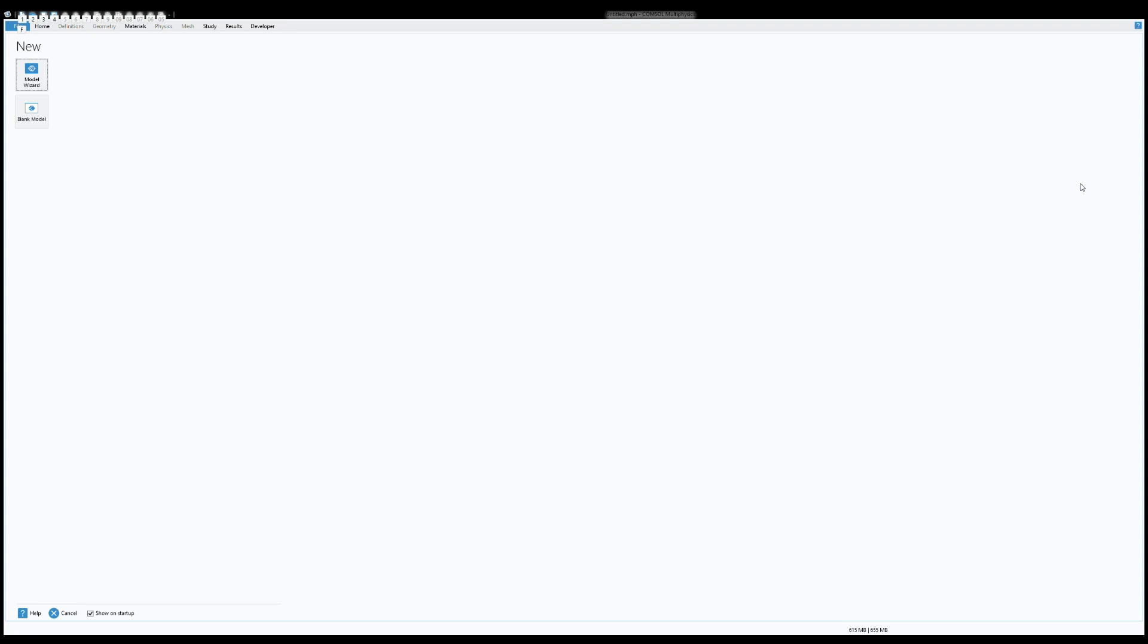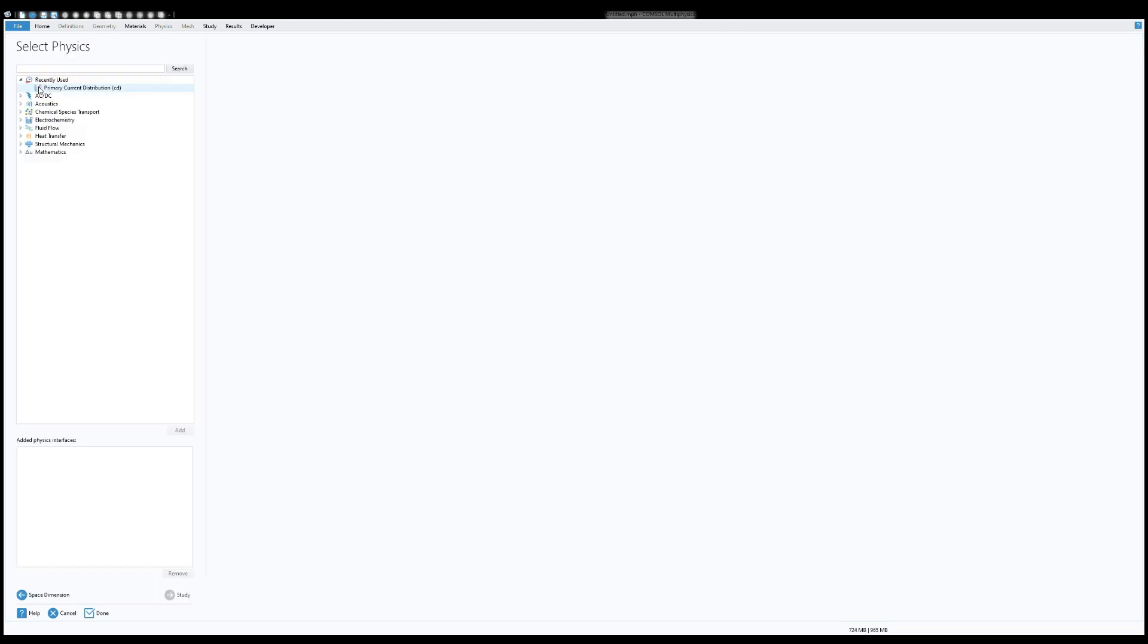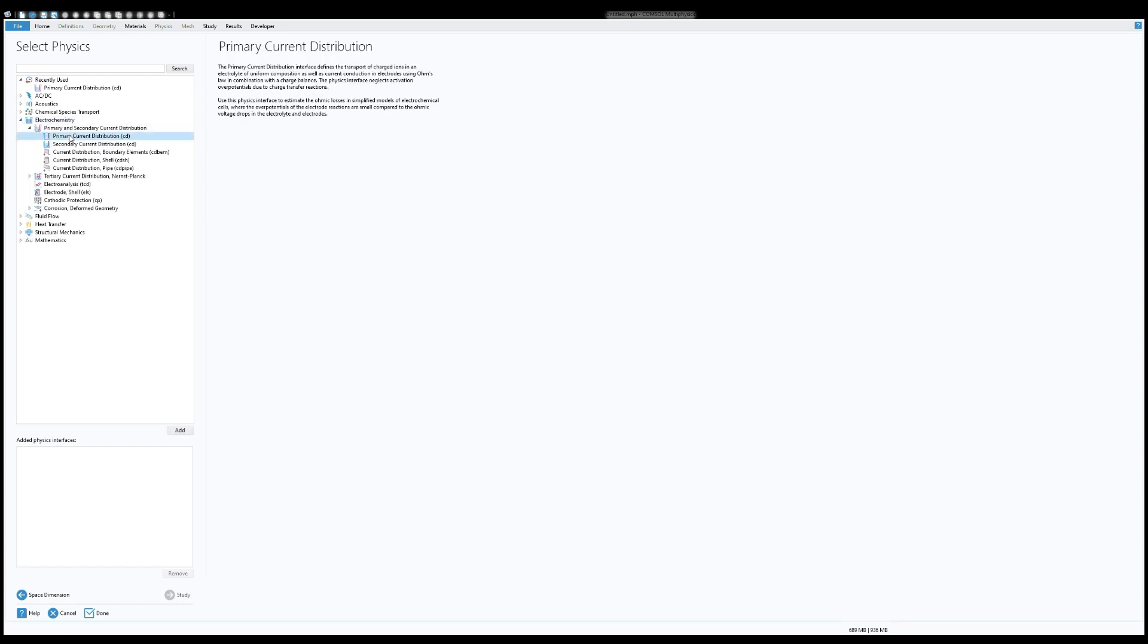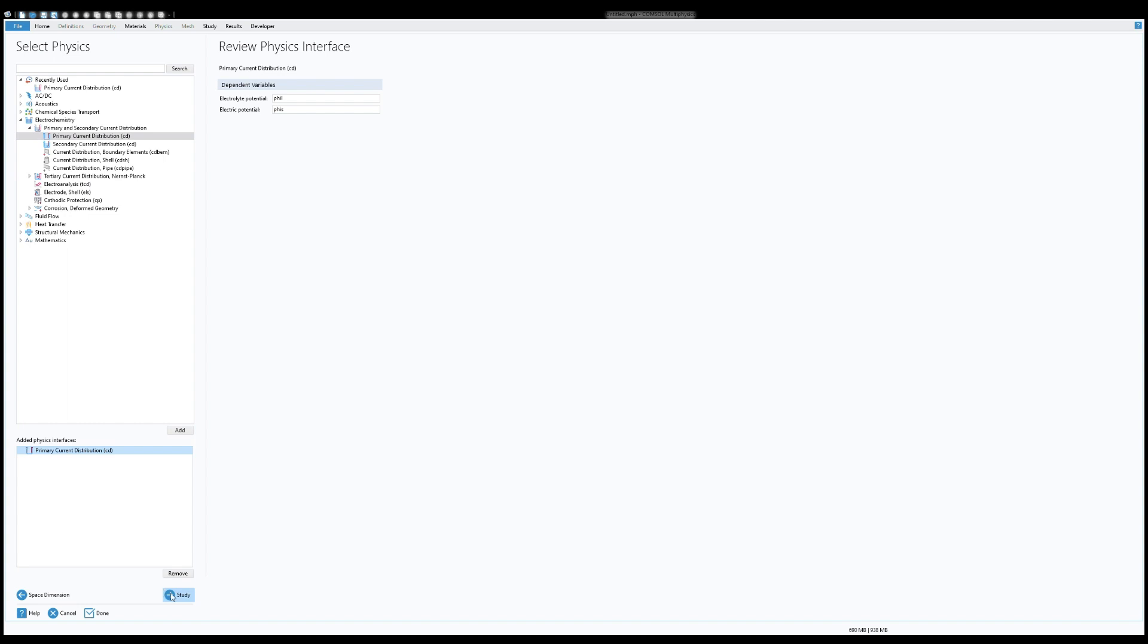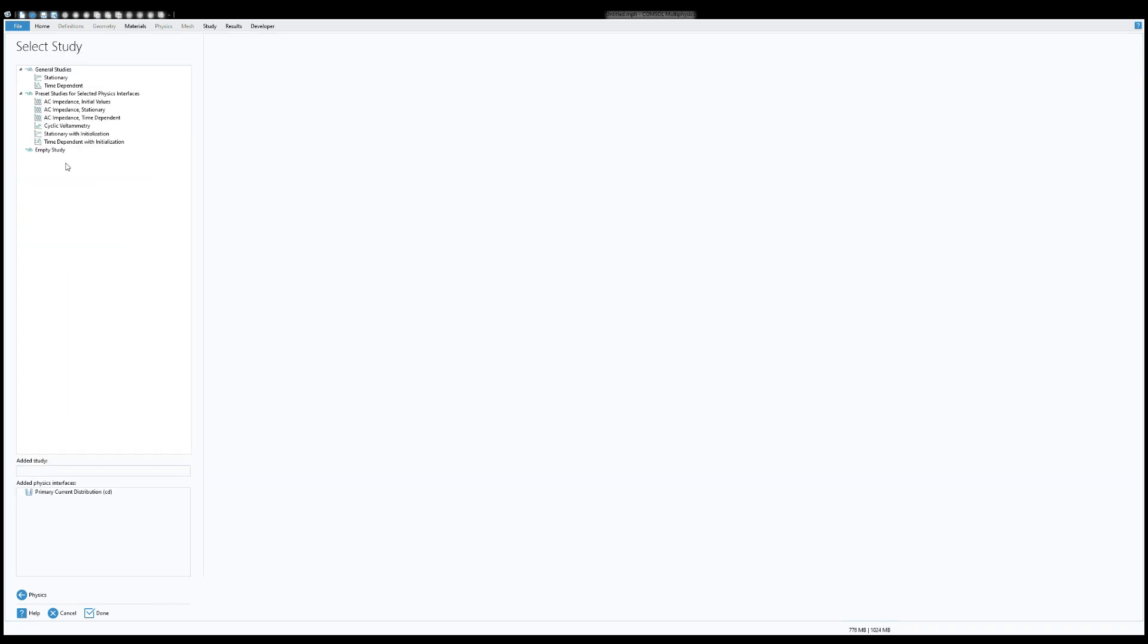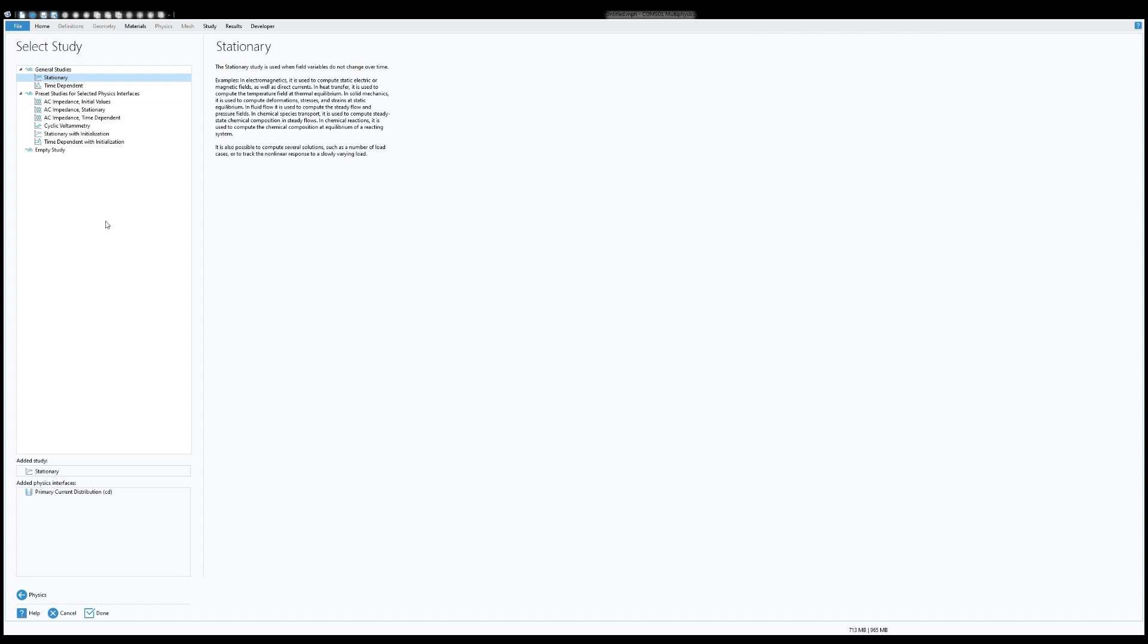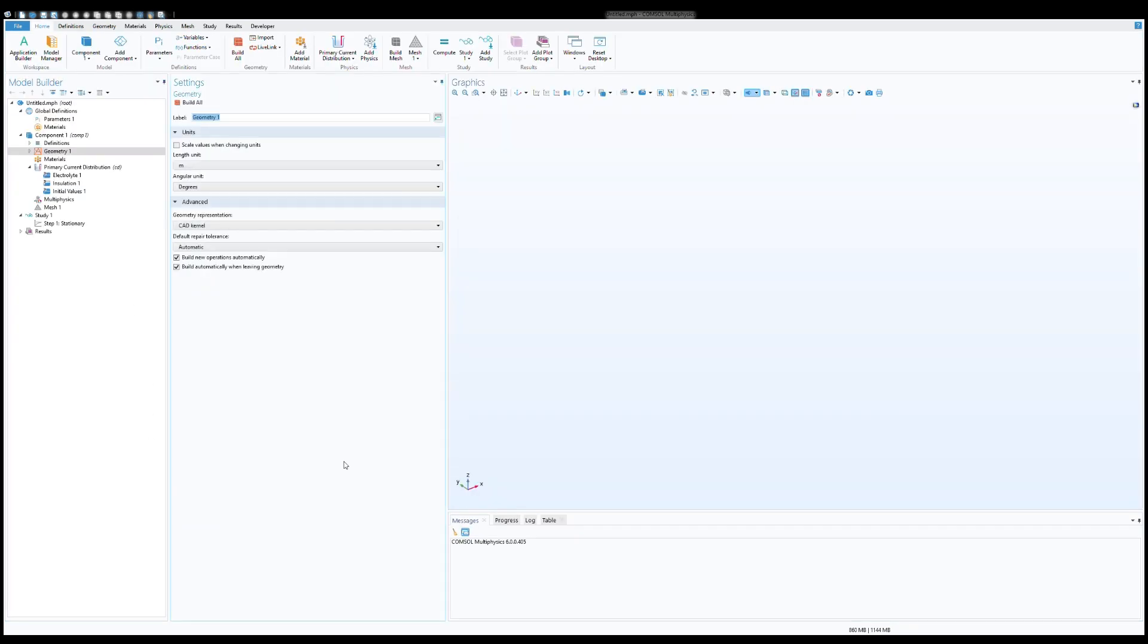Let's start with the model builder. Okay, now we will create a CP model of buried section of a pipeline using magnesium anode. Click on the model wizard, click on the 3D dimensions, you need to choose electrochemistry. Here I'm going to use primary current distribution to create a simple CP model for this case. Click on the add button. Then on the study I'm going to choose stationary studies for this time.